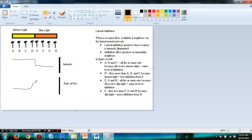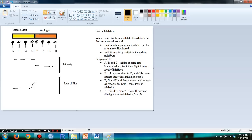However, E fires less because it gets more inhibition from D. So again, E fires less than F, G, and H because it gets more inhibition from D. So then now you would see this figure. I'll draw it for you, and this is what it looks like.